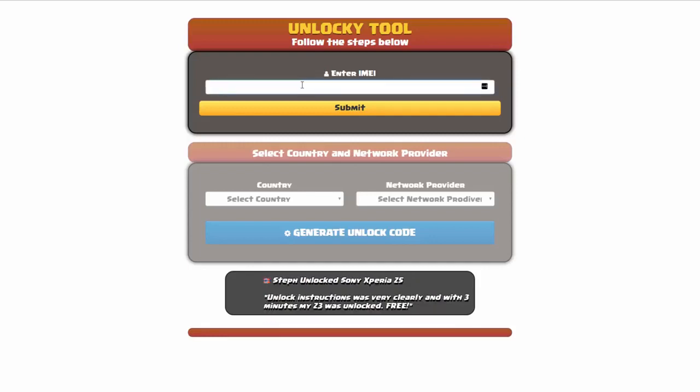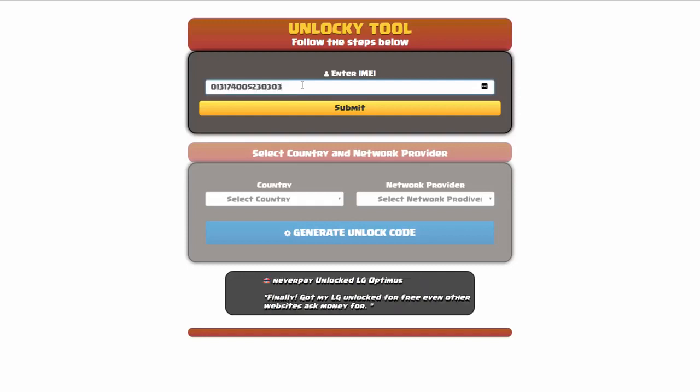Okay, so the first thing you'll need to do here is enter your IMEI number, so I'll go ahead and do that now. And then once you've entered your IMEI number, you're going to simply click on the submit button.